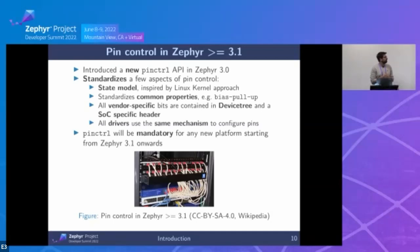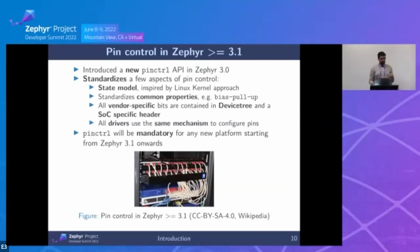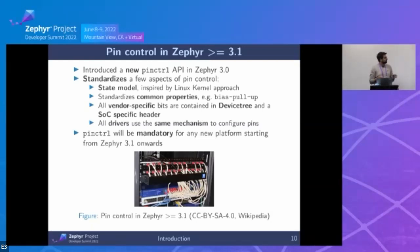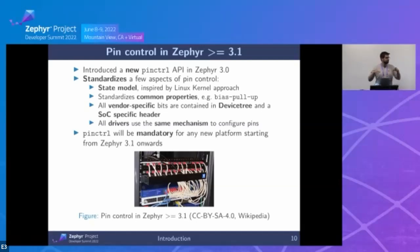Starting from Zephyr 3.0 the pin control API was introduced — though in 3.0 we only had one or two drivers, so it was an initial phase. This API standardizes several aspects of pin control for a less vendor-dependent solution. We looked at what Linux does — they had the same problem years ago — and we took from Linux the state model concept. We also standardized common properties: for example, to enable pull-up you use the same device tree property across all vendors. All vendor-specific stuff is contained in device tree and an SOC-specific header — nothing in drivers, board files, or SOC files anymore.